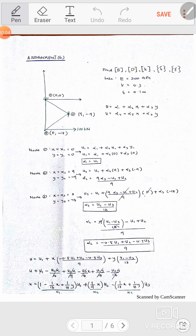Hello everyone, welcome. In this example we have 2D triangular elements, and the question asks us to find the B matrix, D matrix, K matrix, and stress with strain of this example. We are given some information like elasticity value, Poisson ratio, thickness, and x and y coordinates for this figure. So let's start.